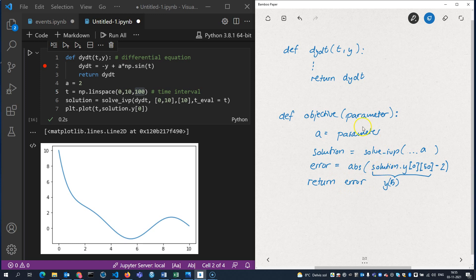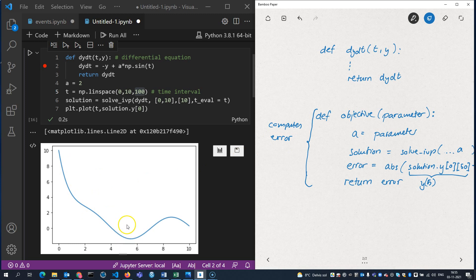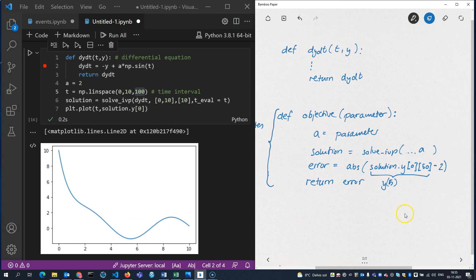So what this objective function does is compute the error between the solution's function value at t=5 and the desired function value at t=5, which is 2. That's our desired value; this is what we observe in the solution.